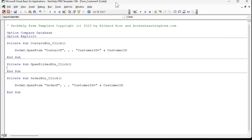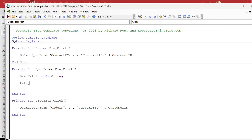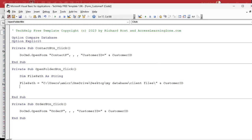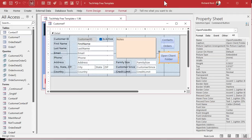In the code builder, I'm going to dim a variable called FilePath — that'll be a string. I'm going to set FilePath equal to that path I just put in my clipboard, and we're going to put a slash on the end of that. Then after that, we're going to add the customer ID that's on the current form, because we're on the customer form so I can use the customer ID. That's my file path — that's the folder I want to open. Let's test it with a message box to see what it looks like. I just want to see what it is at this point. Save it and open the form.